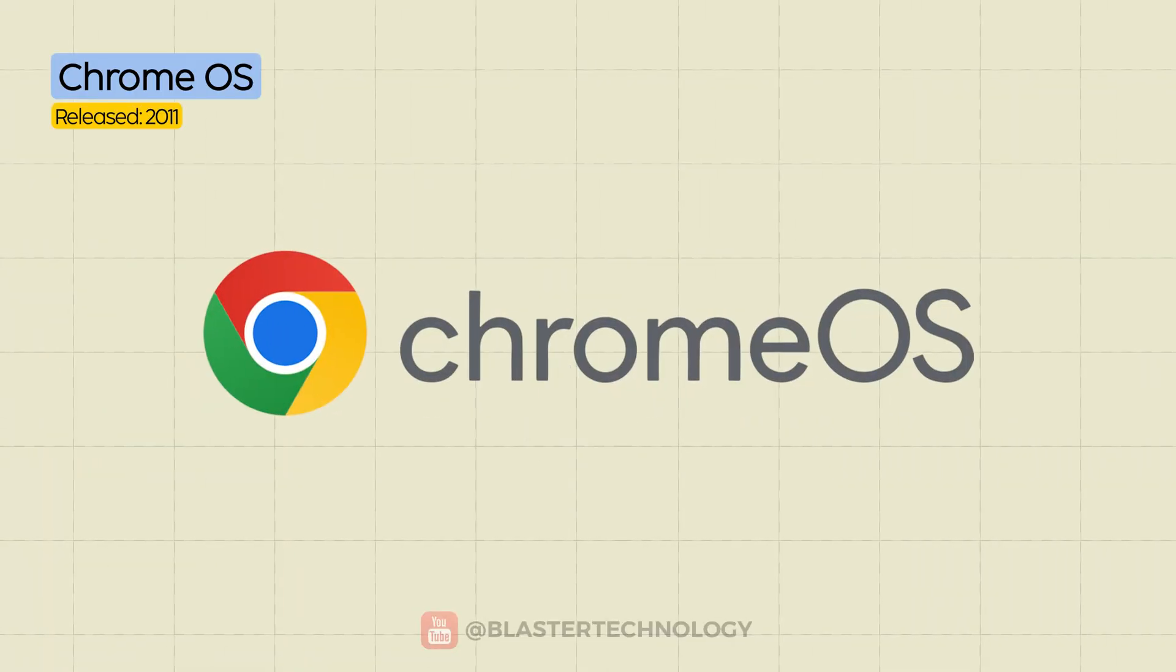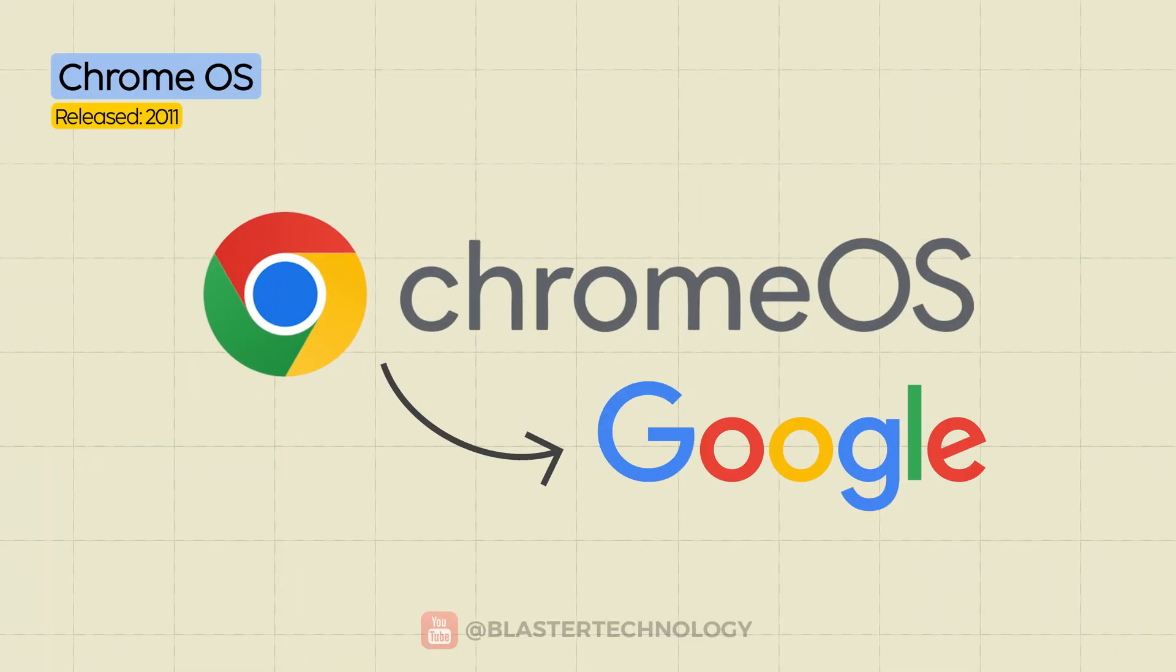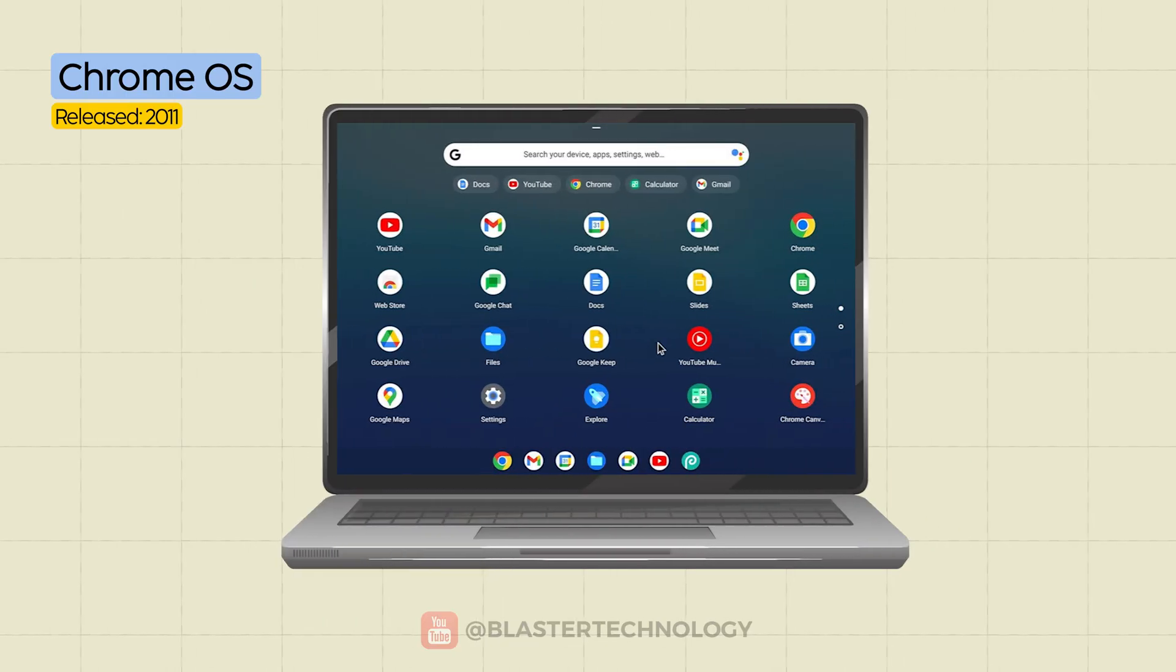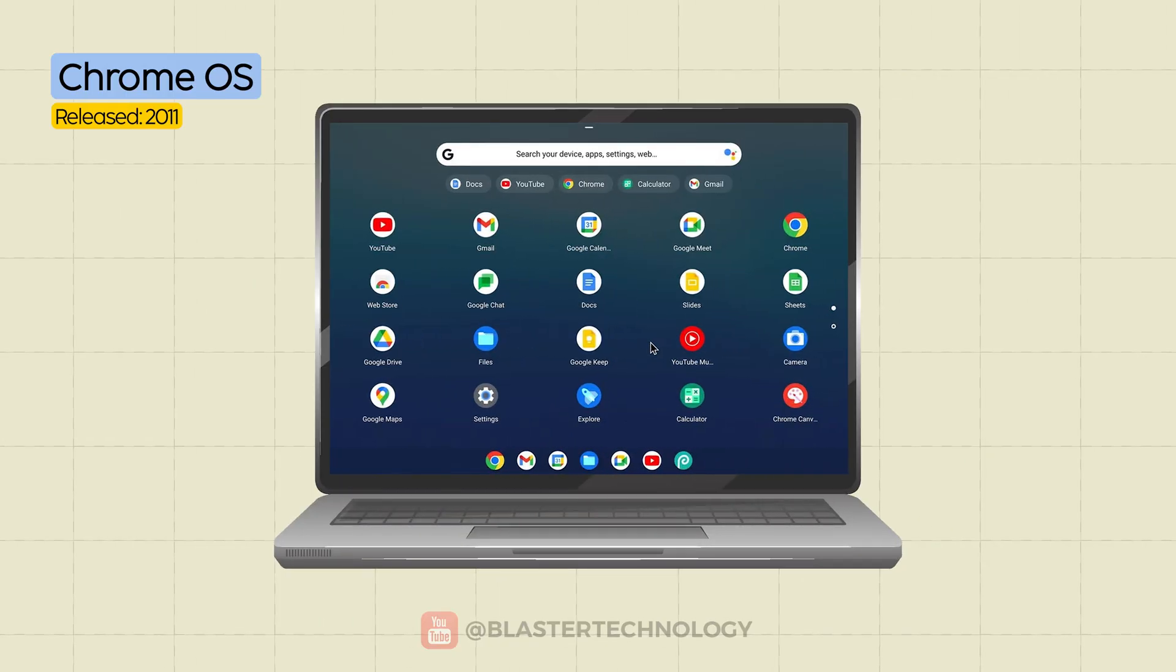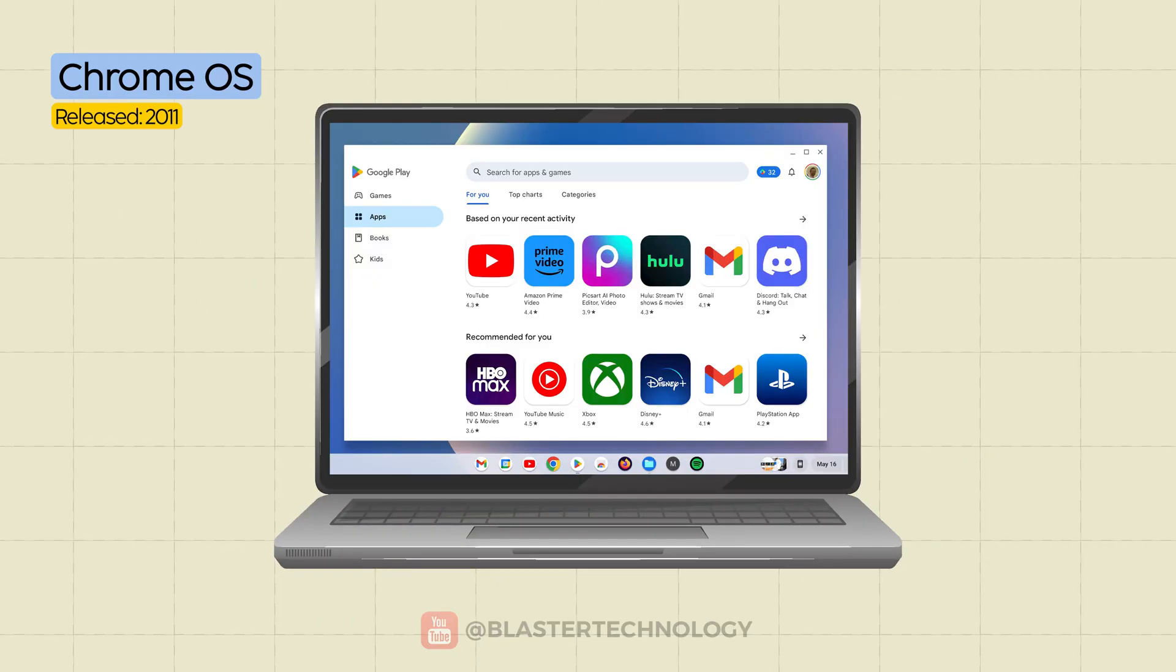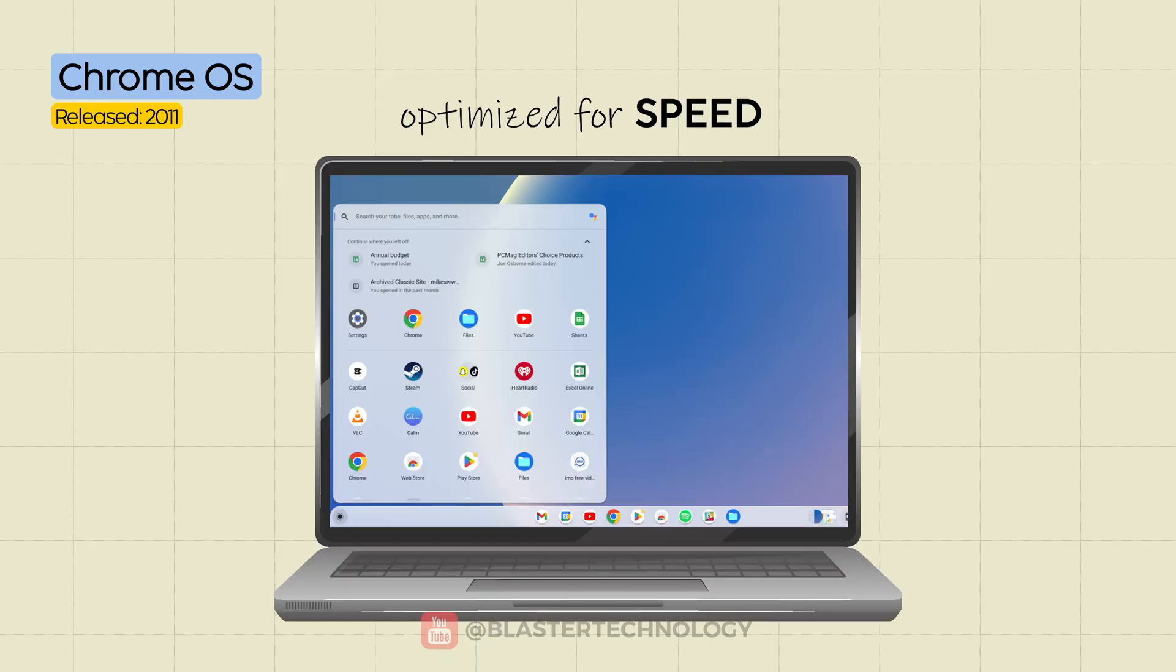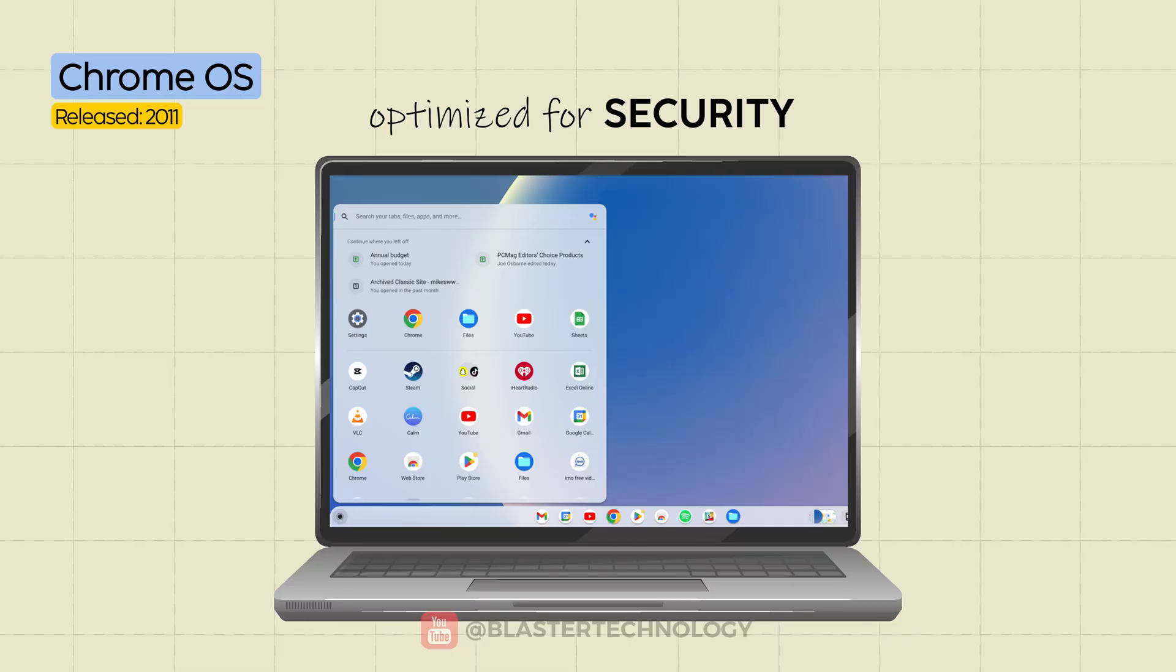Chrome OS is developed by Google, built on the Linux kernel, and designed primarily to work with web apps and online services. It comes pre-installed on laptops called Chromebooks, which are optimized for speed, simplicity, and security.